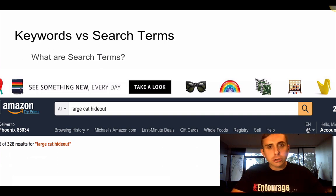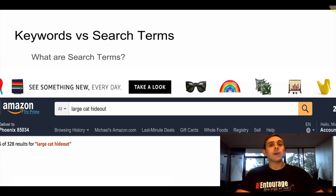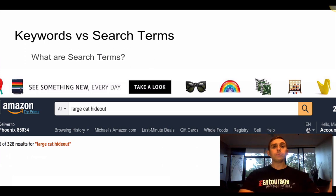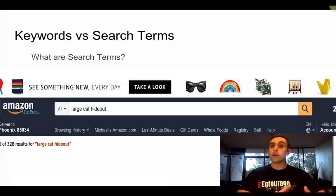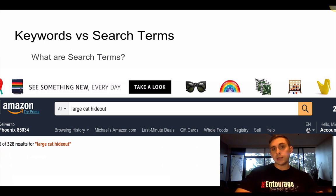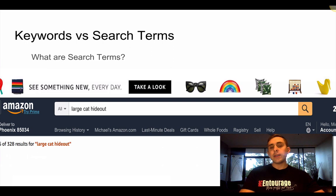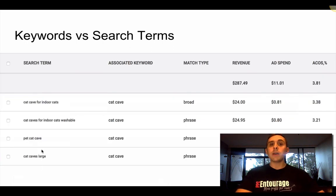Digging into the search term report will help you find out what shoppers are actually shopping for. I'm going to teach you exactly how to do that so that we can then bid on those search terms and turn them into keywords.